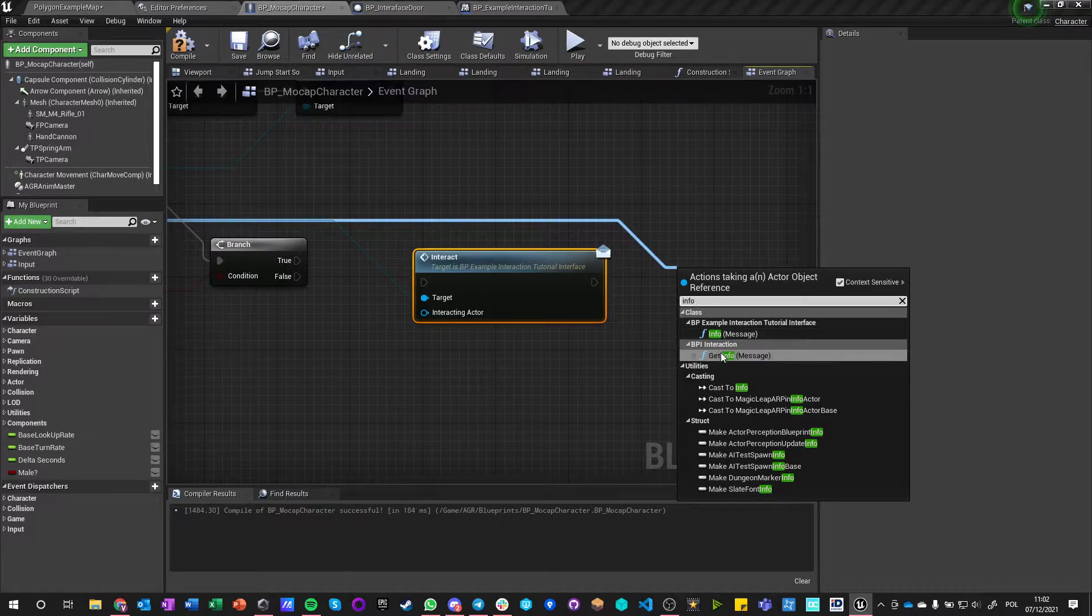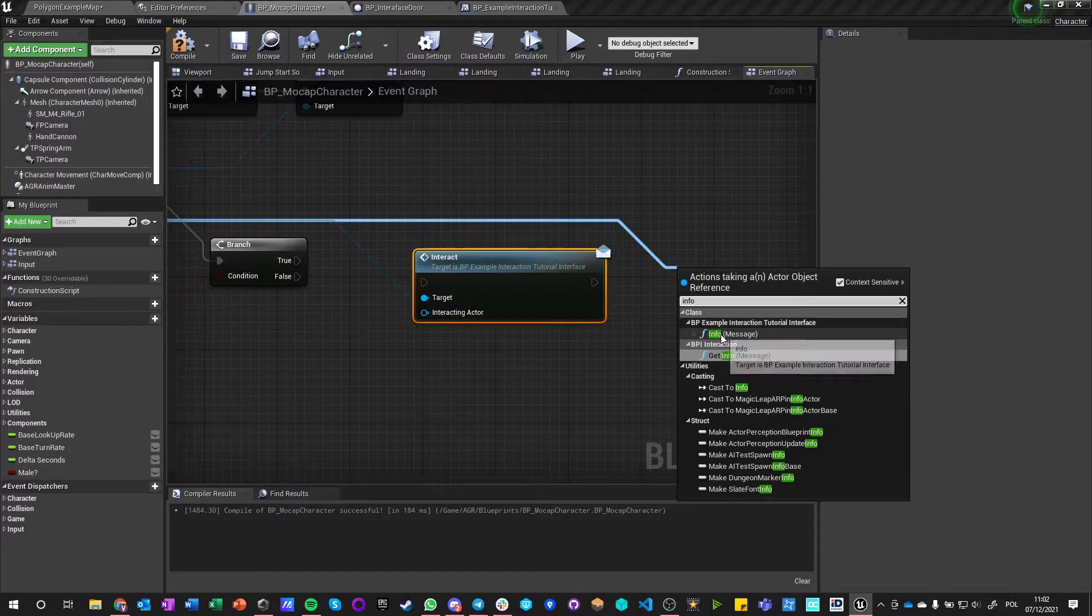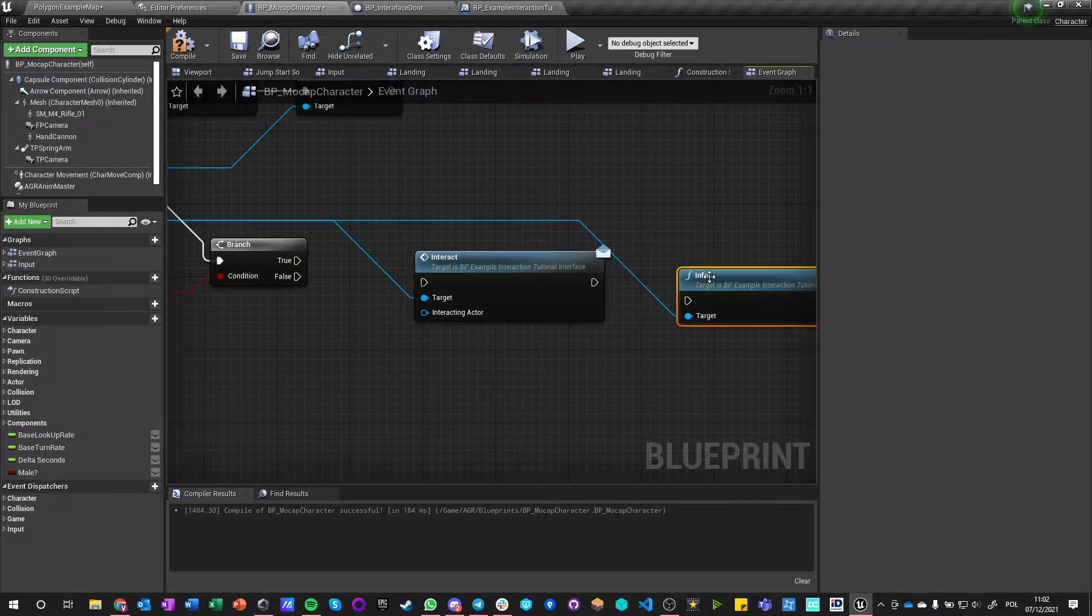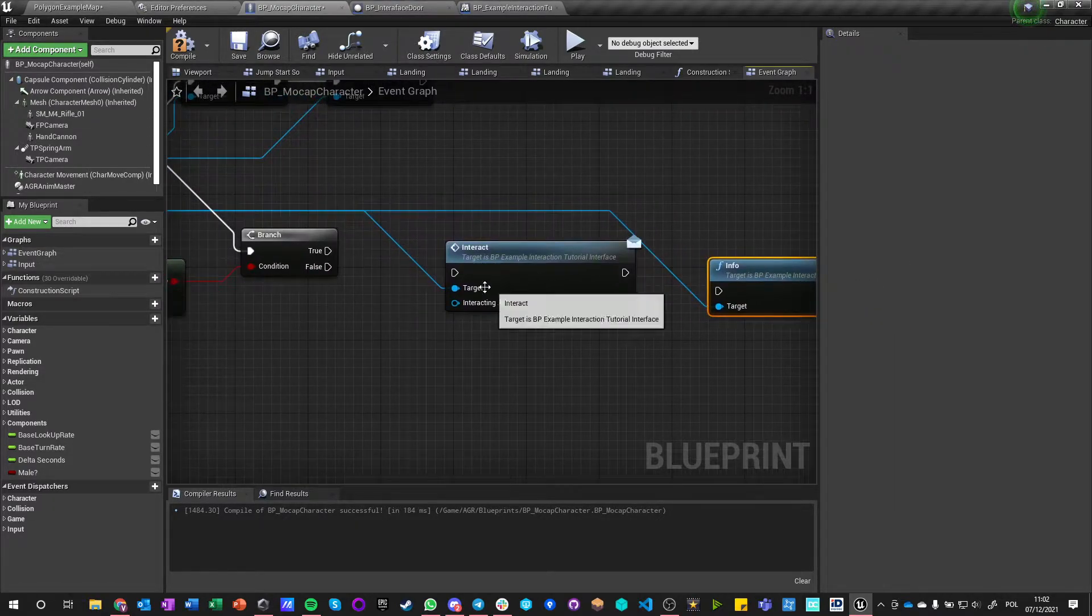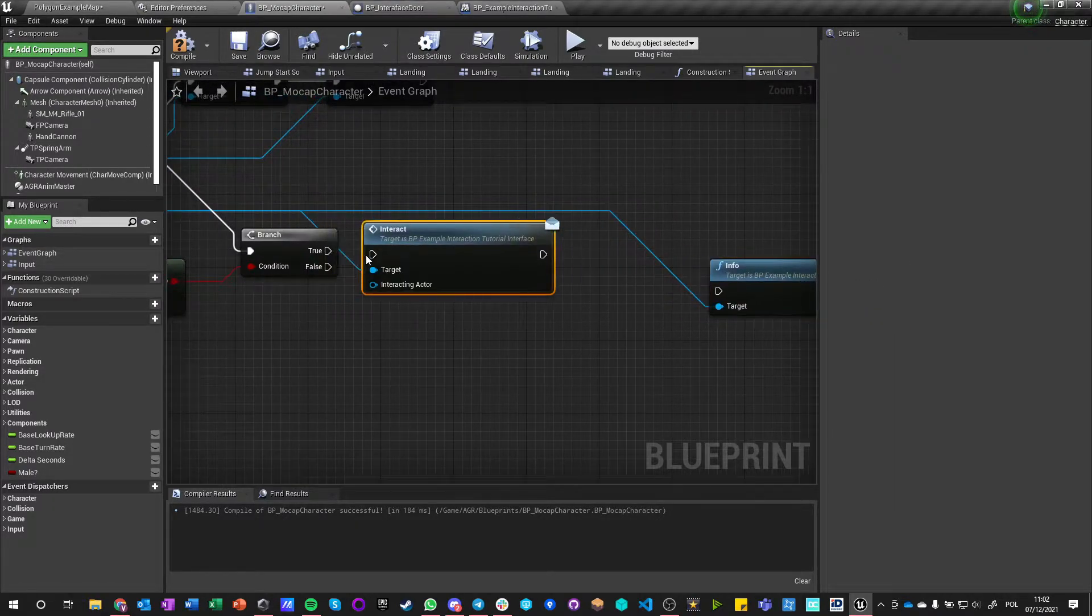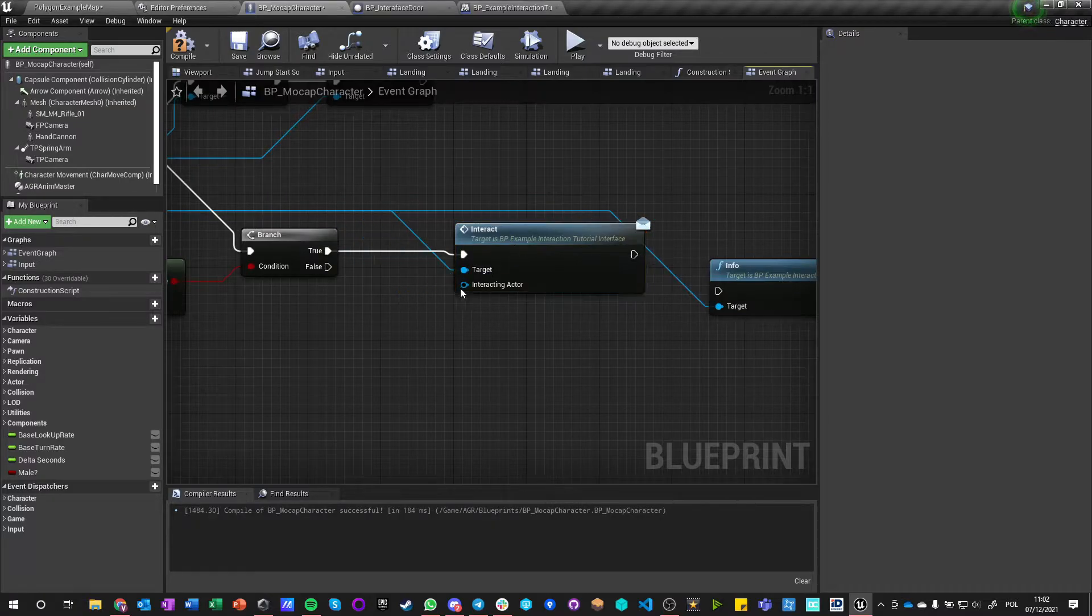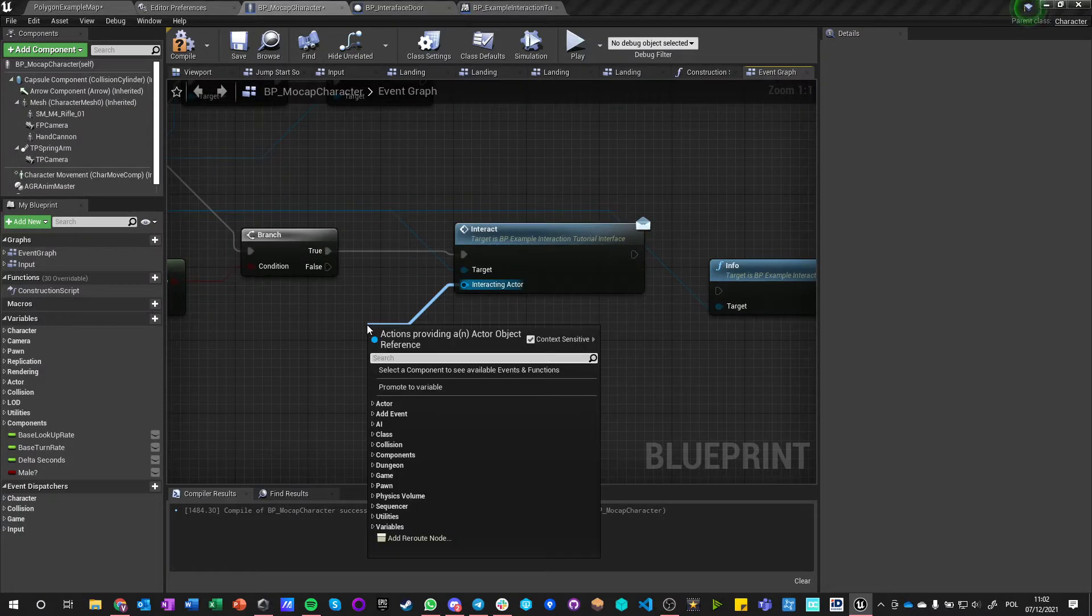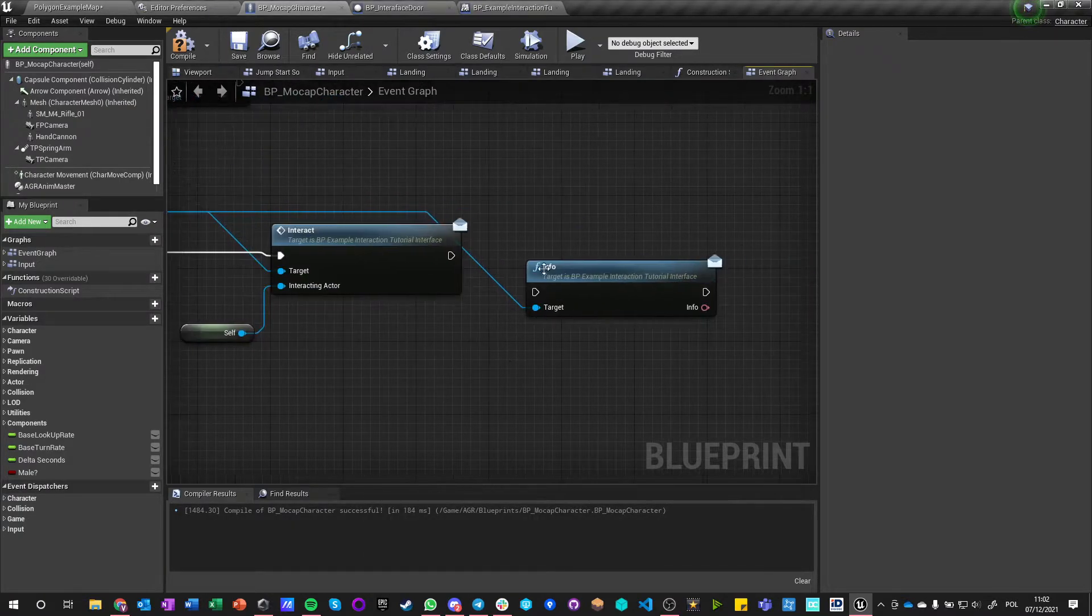And this one—so you can get similar functions from different interfaces, but you always see which interface it is. So I can, for example, say Interact and the Interacting Actor is myself.